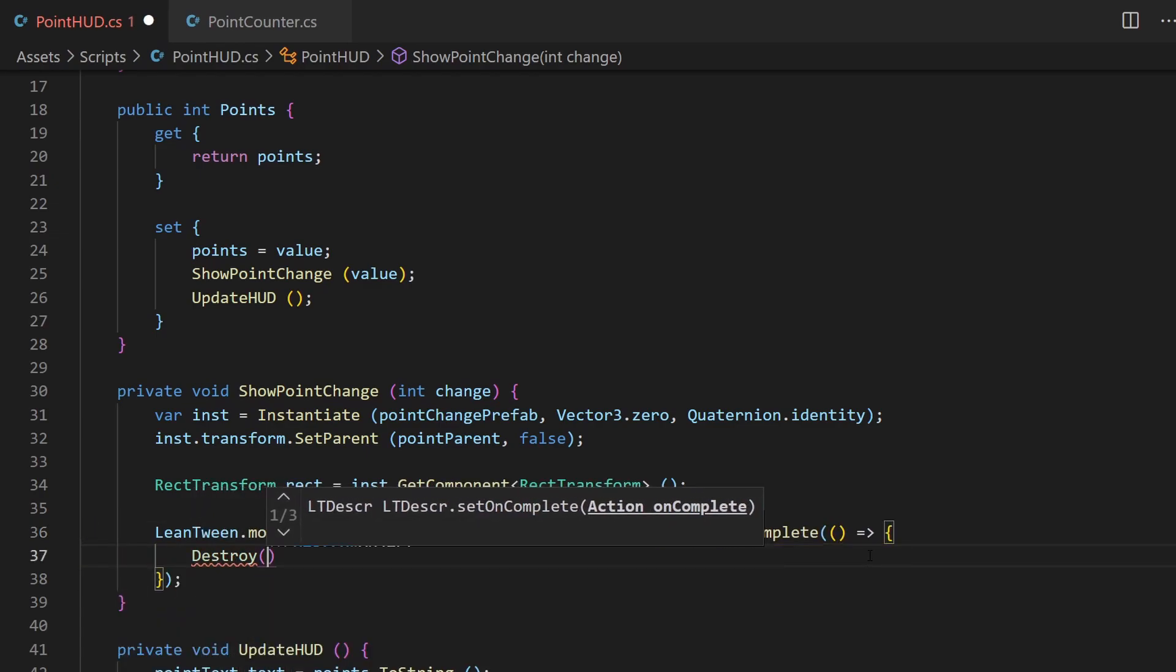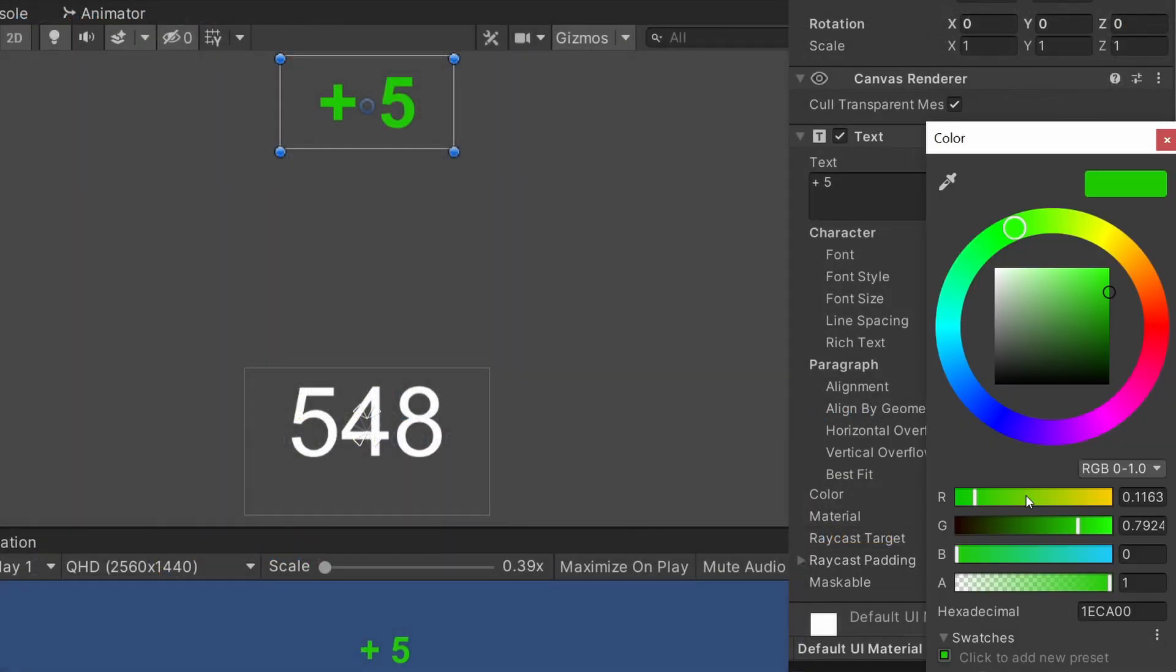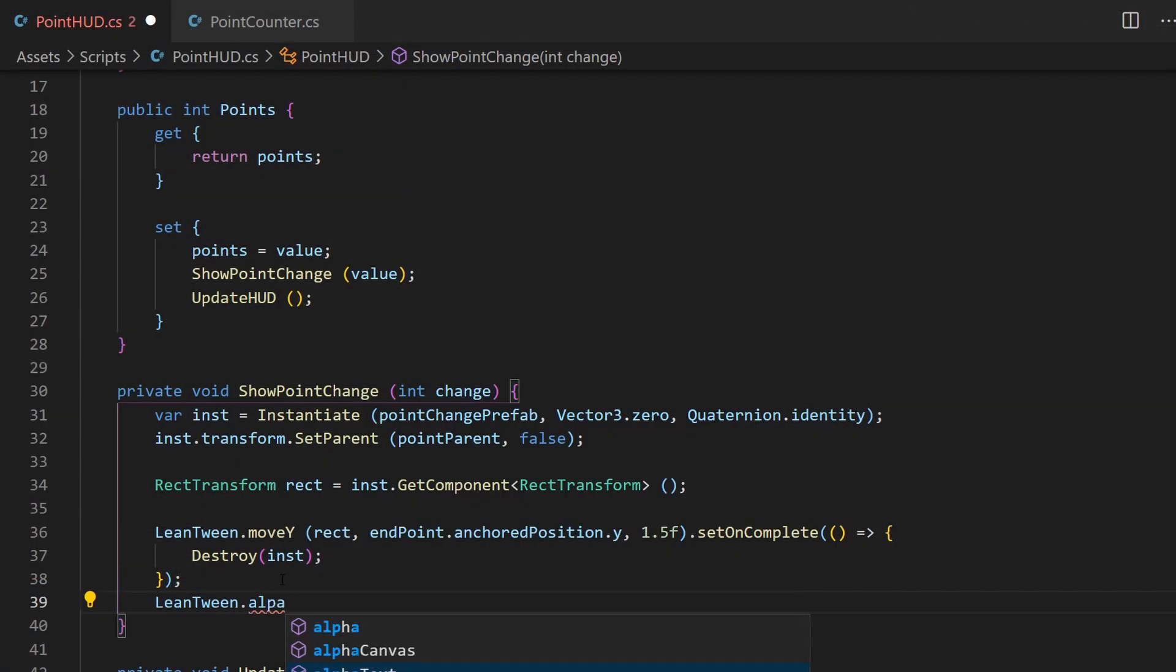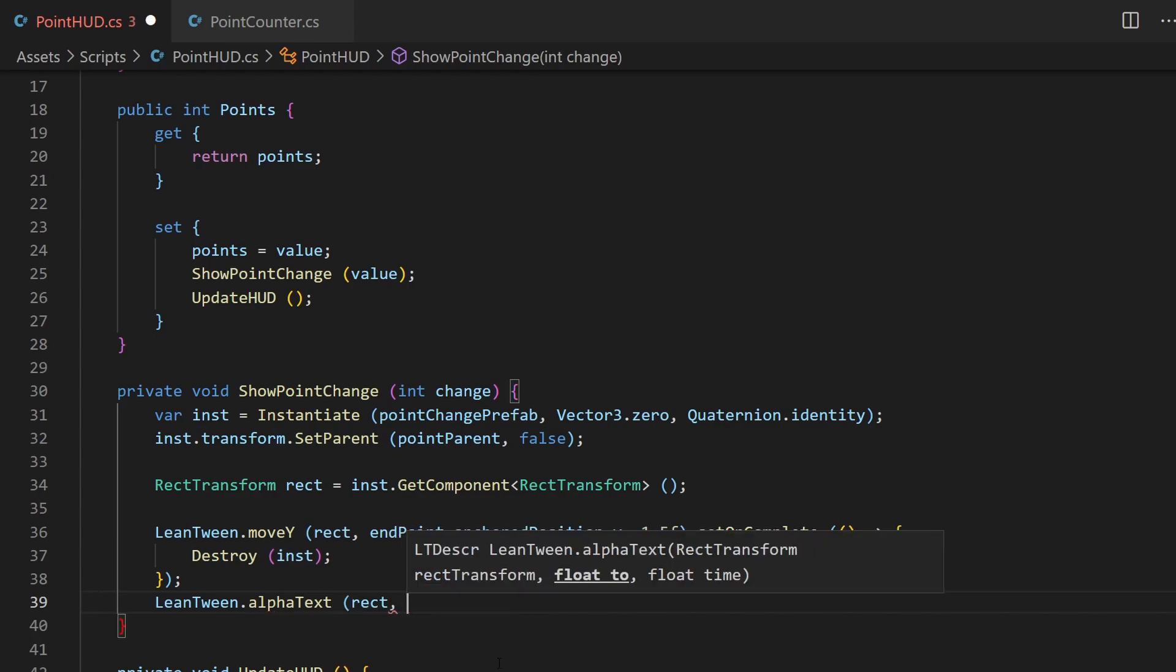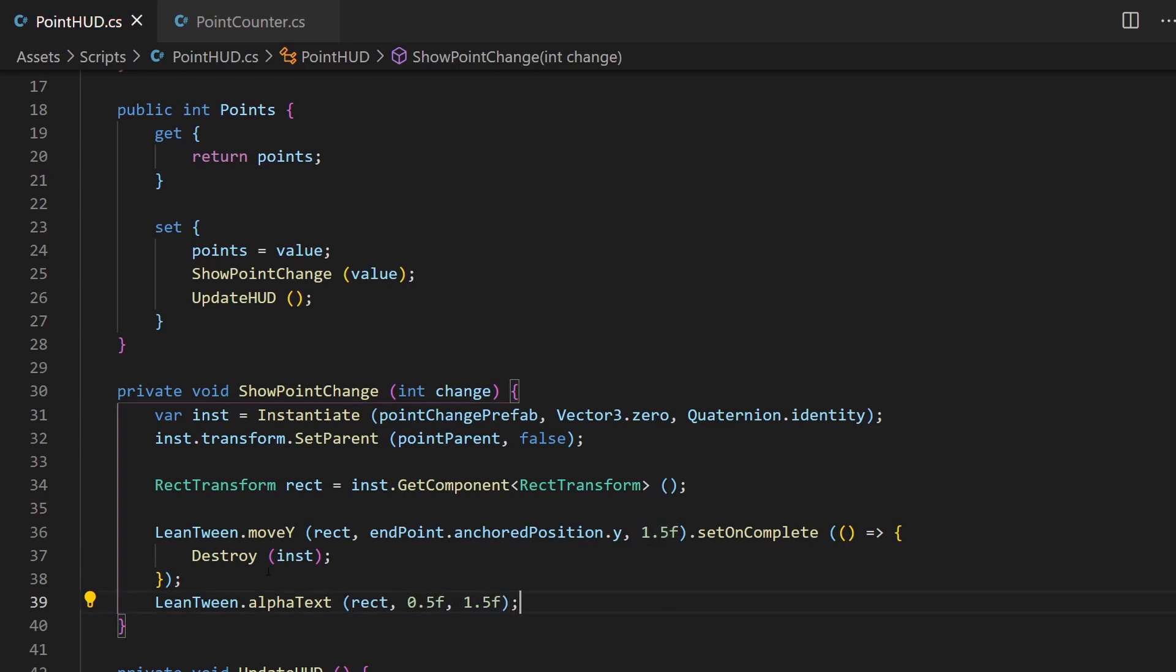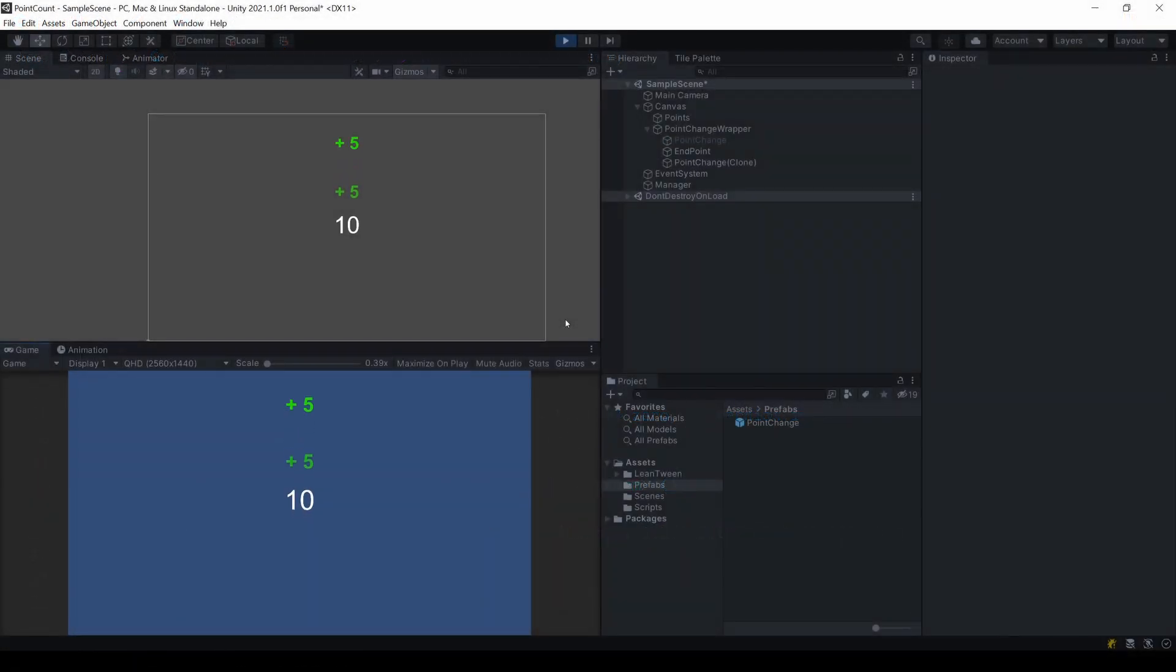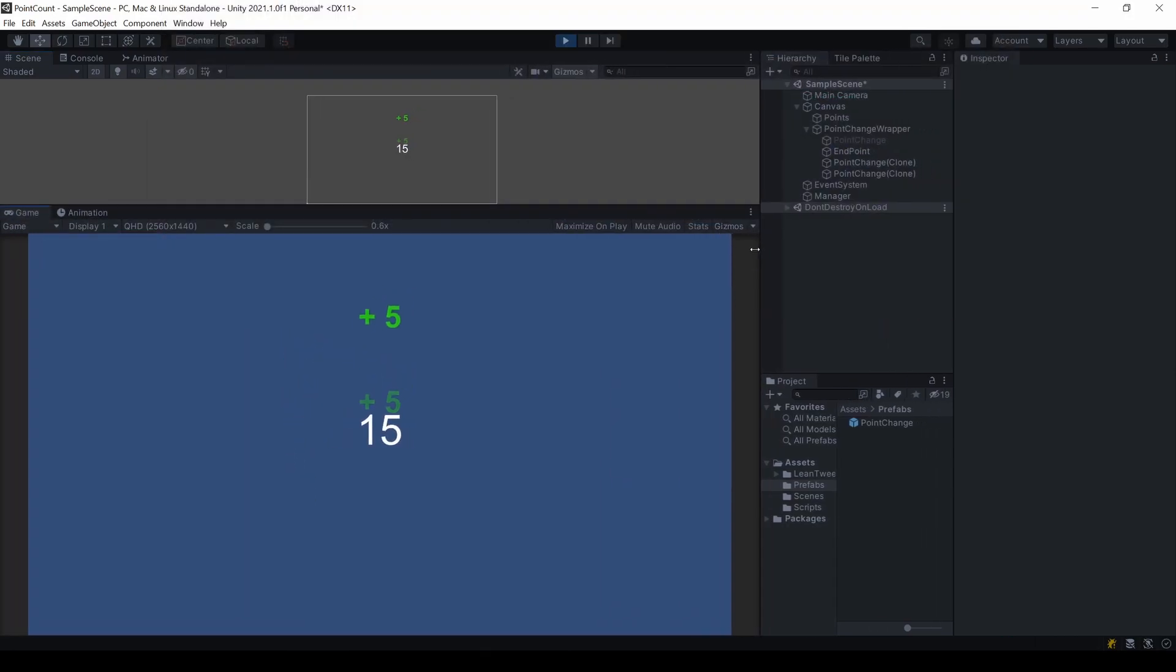I also want to decrease the alpha value, the opacity of the text, during its movement. So I use the alphaText method from LeanTween. The first argument is again our RectTransform component from the instantiated object. The second is the target alpha value, between 0 and 1. And I set the exact same duration as in our other tweening, 1.5 seconds. You can see it works. But I think the alpha could be even lower, something like 0.25.